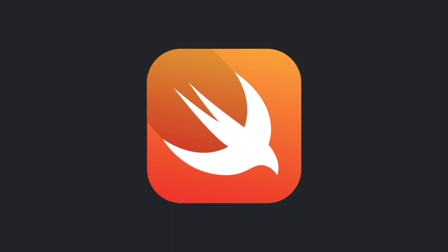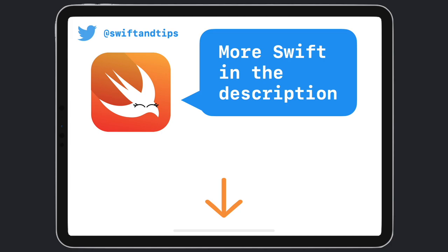As you can see, expressions are a fundamental part of Swift and are used extensively in writing code. That's it for this video. In the next one, we'll explore statements and see the difference between expressions. My name is Pete and this is Swift and Tips. Thanks for watching and have a great day.